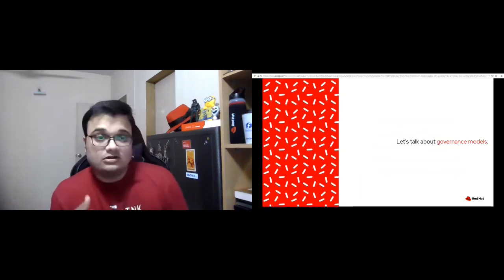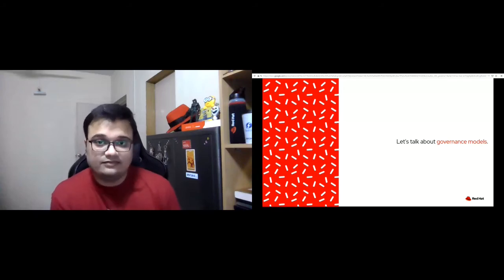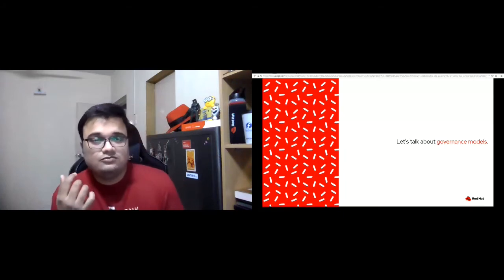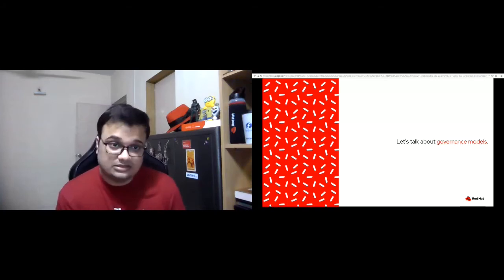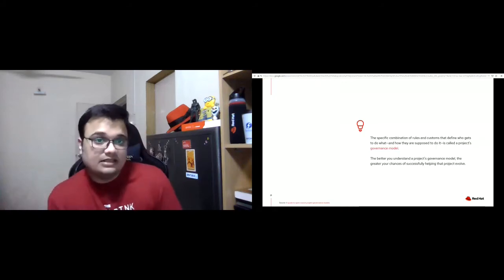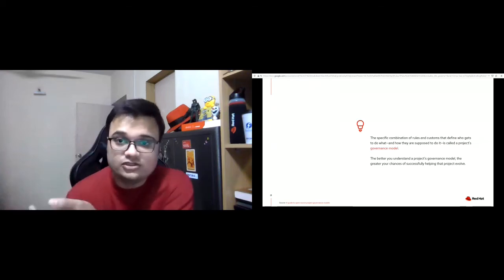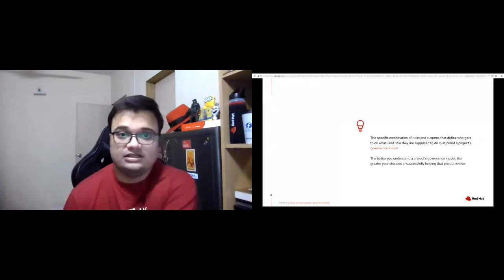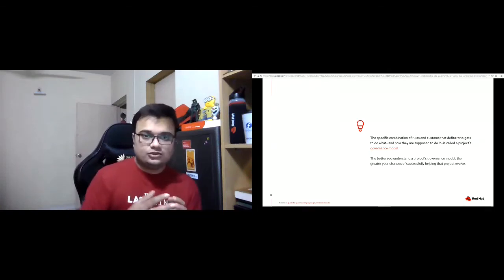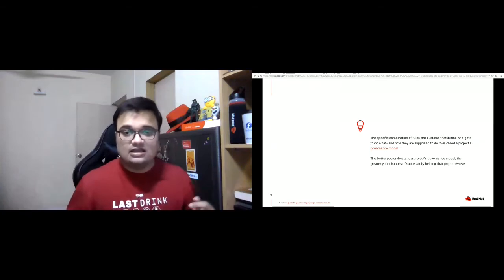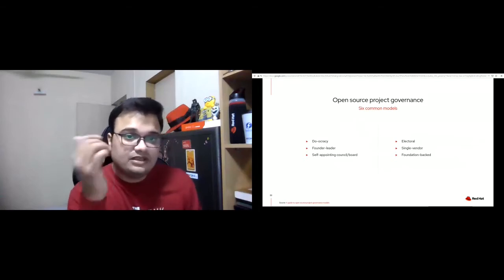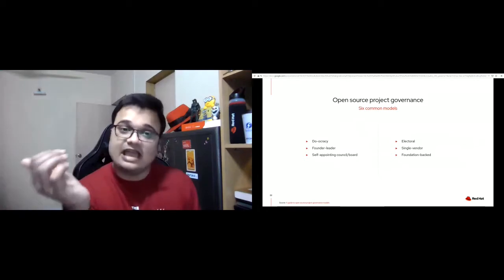Let's talk about governance models. Every project and community will need to address these challenges, and we suggest beginning by examining your project's governance models. The specific combination of rules and customs that define who gets to do what and how they're supposed to do it is called a project's governance model. The better you understand the project's governance model, the greater your chances of successfully helping your project evolve. Every project has a governance model, even the ones that say they don't.